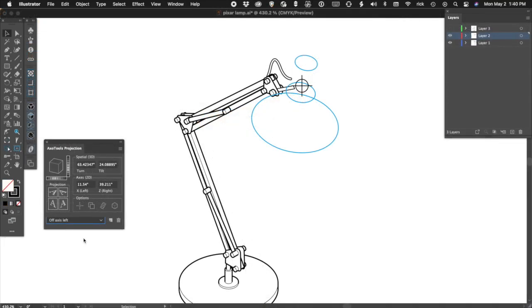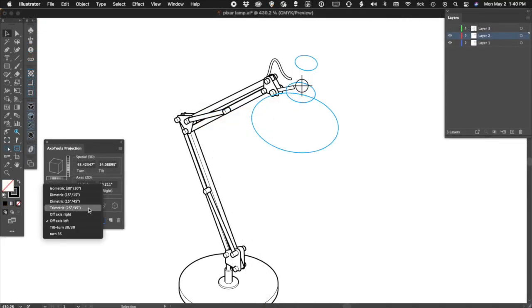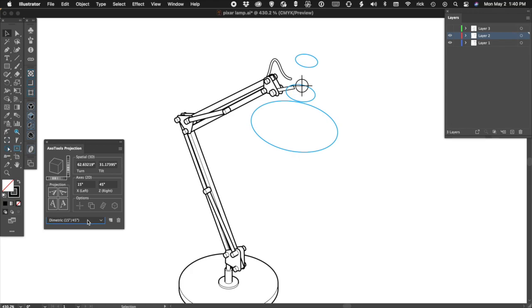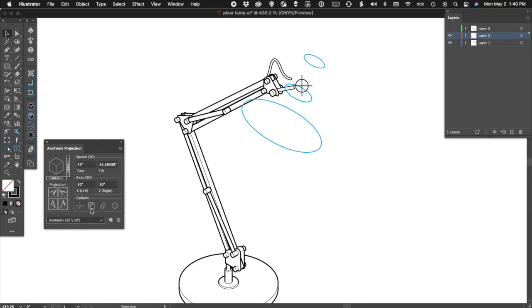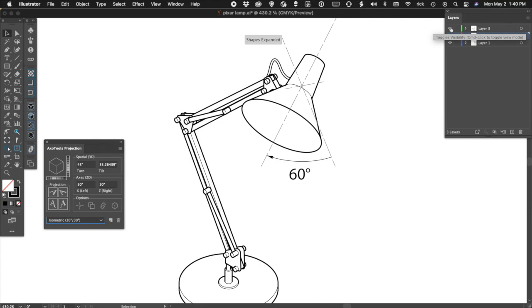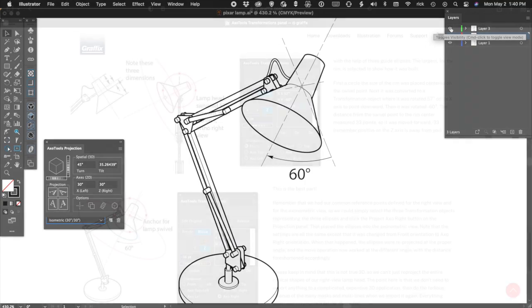For the lamp head, rotate and position the three ellipses using measurements from the side view. Then add another 60-degree rotation along the lamp's Y axis.